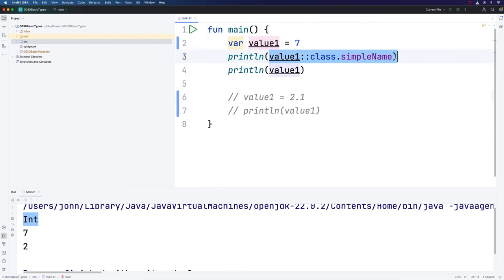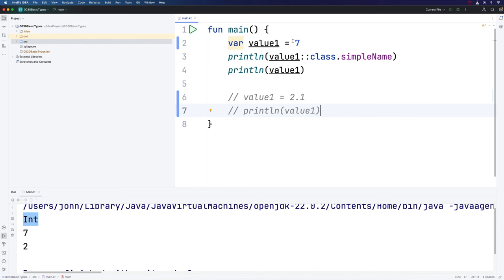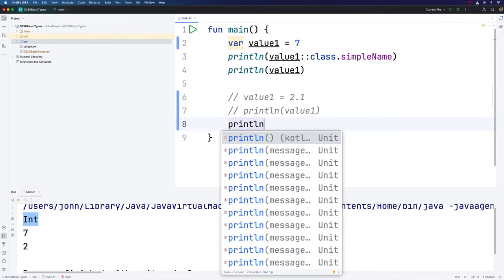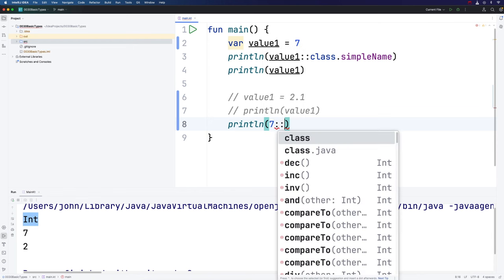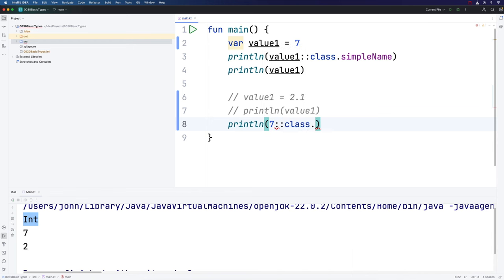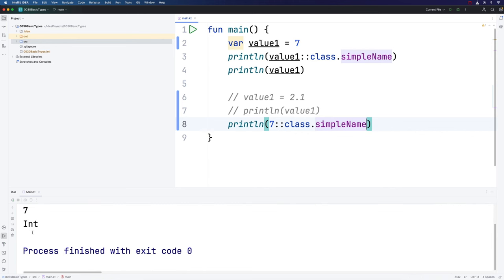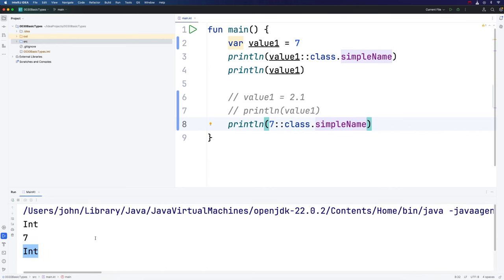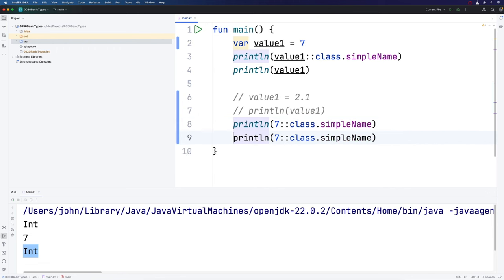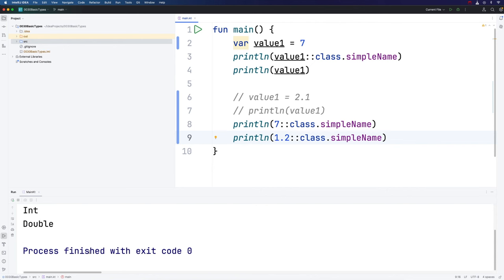We can use this technique not only to get the types of variables, but also to get the types of literals, values that I've typed into my code. This is a numeric literal. If we do println 7 colon colon class dot simple name, we can see that 7 is also of the type int. Whereas if I try 1.2, we can see that the type of this numeric literal is double.